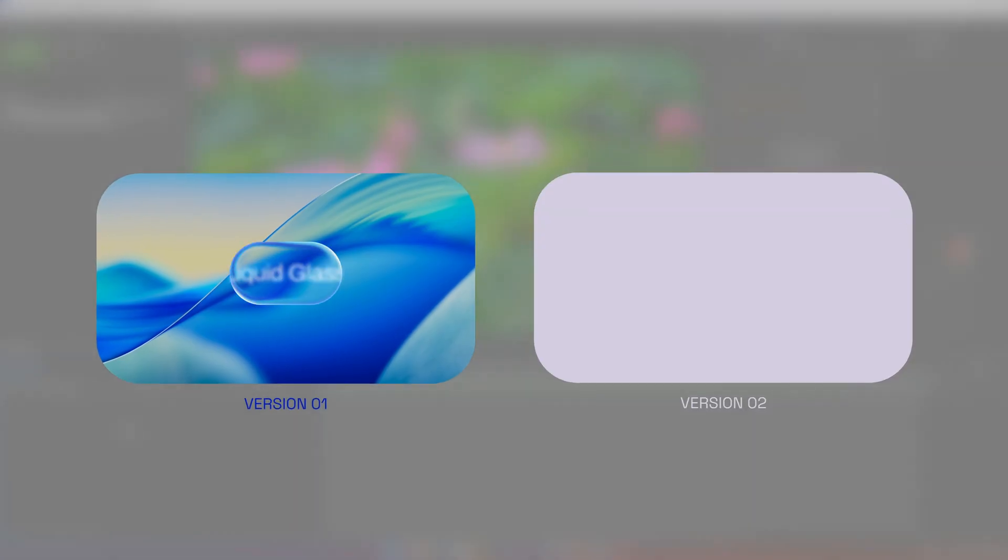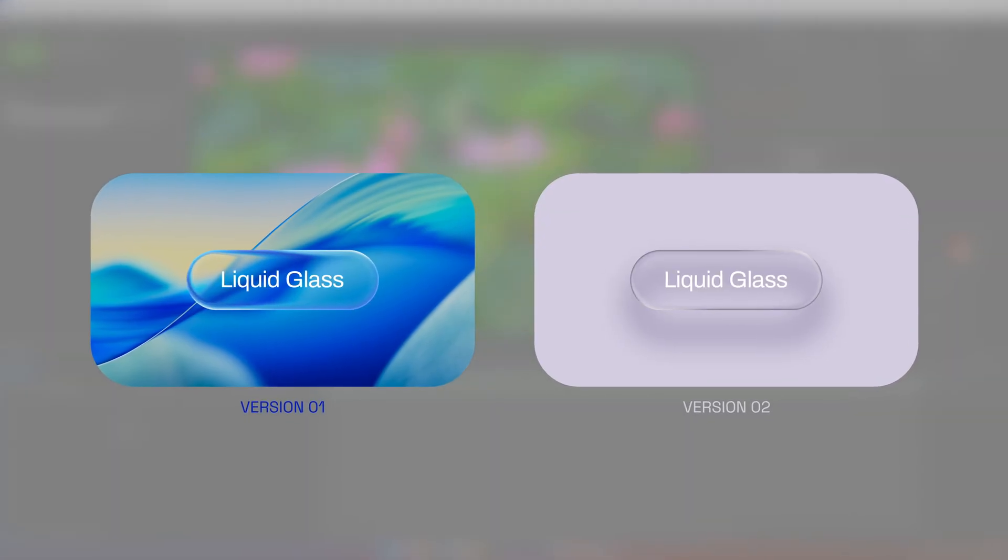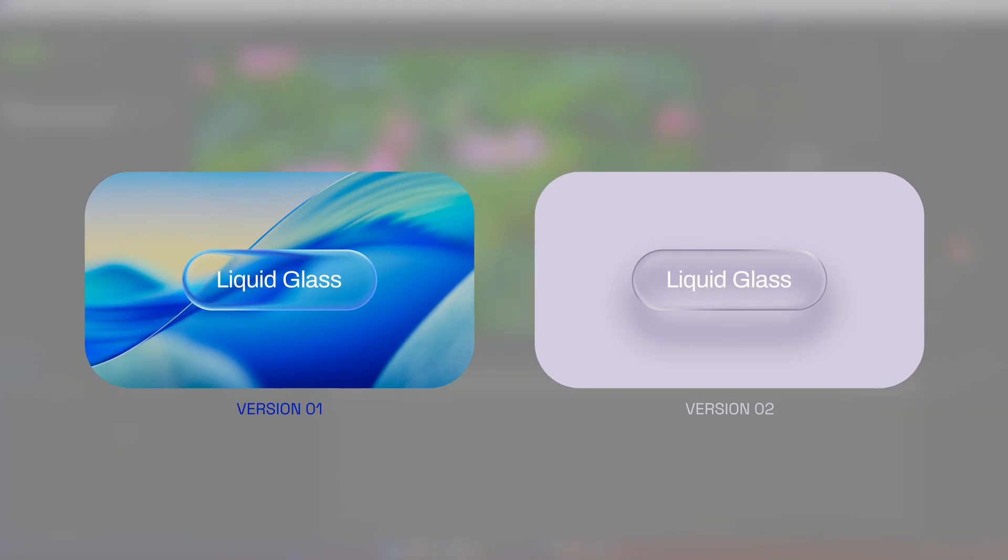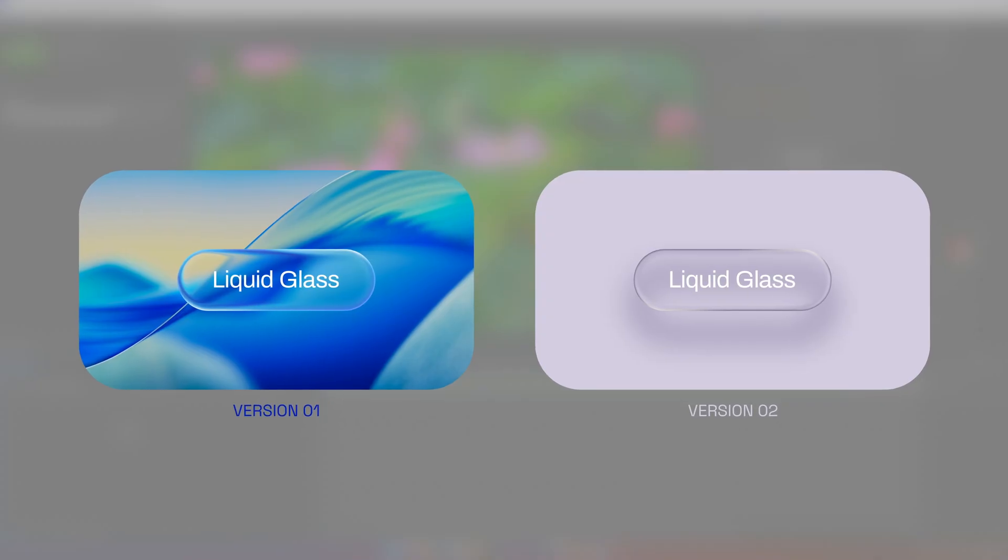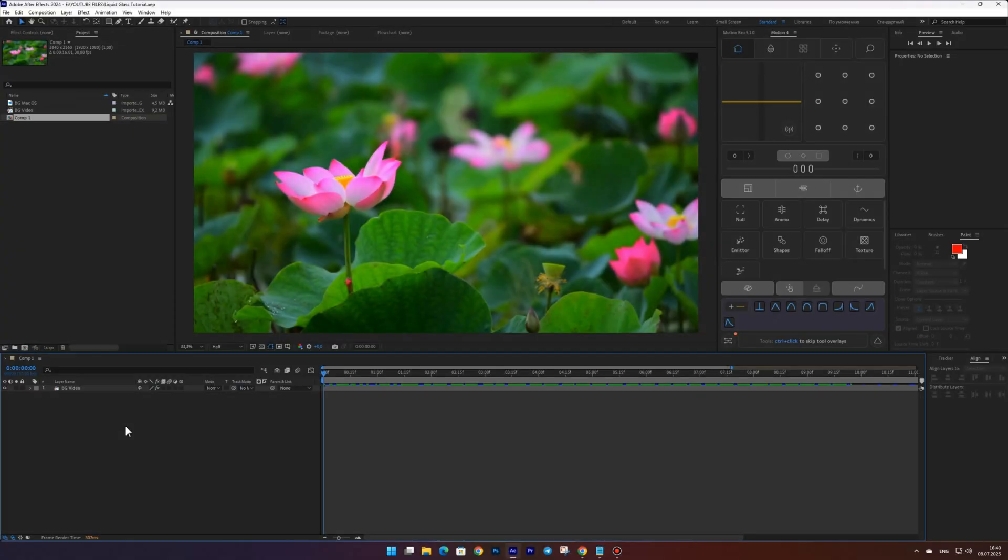Hi there! In this video I'll show you how to create an apple style liquid glass animation in After Effects.